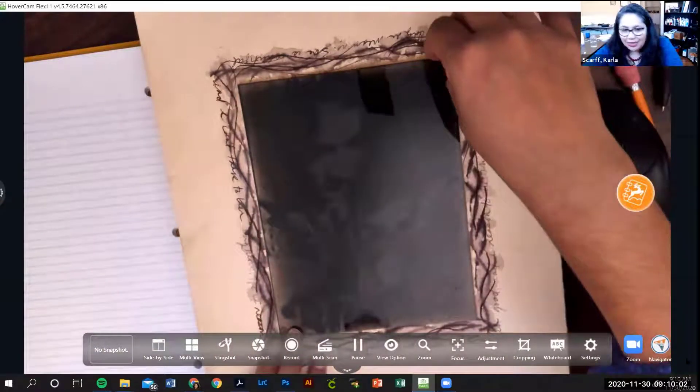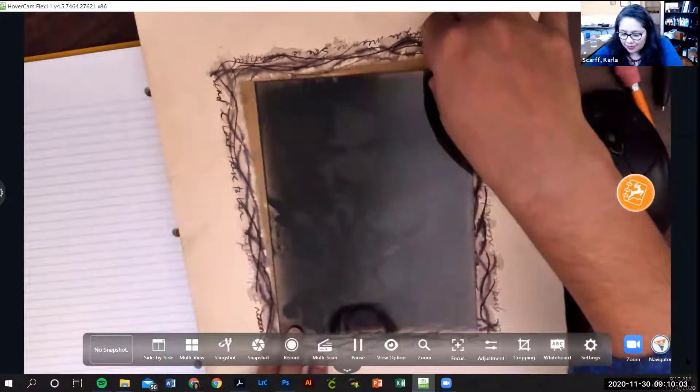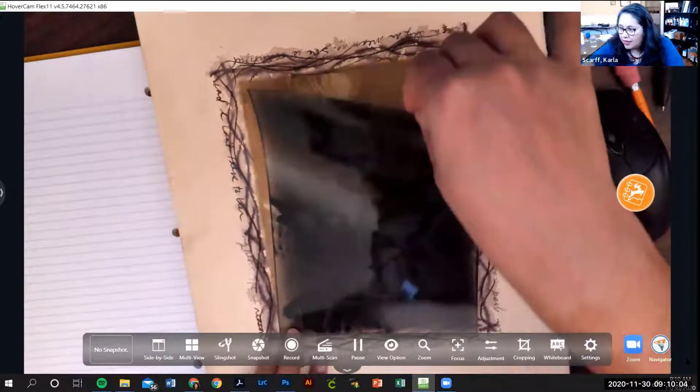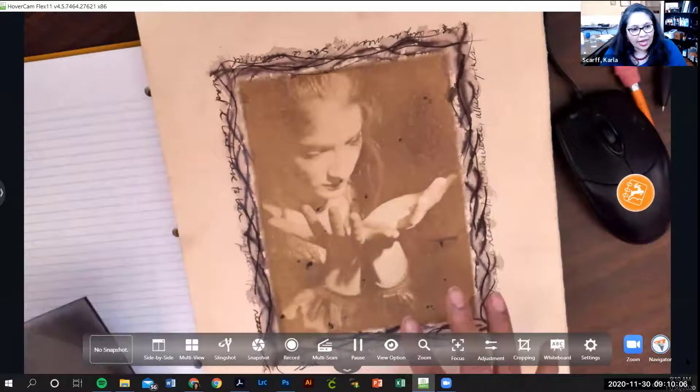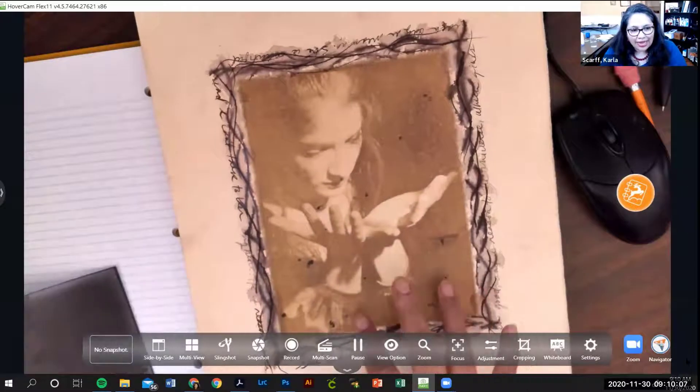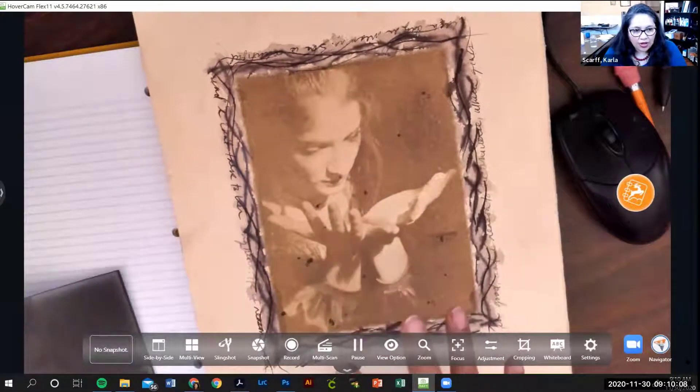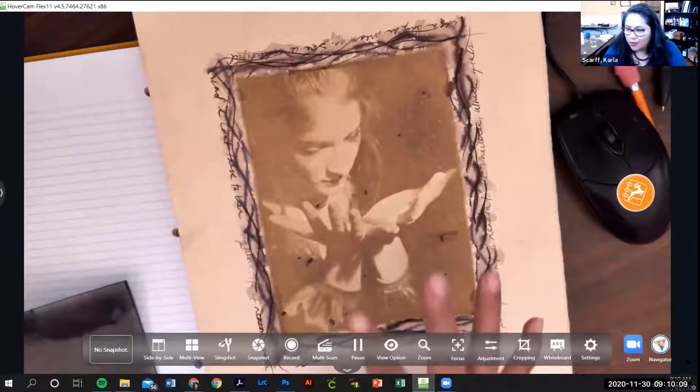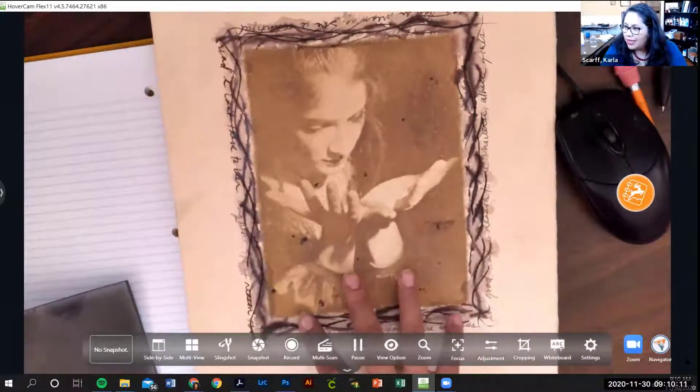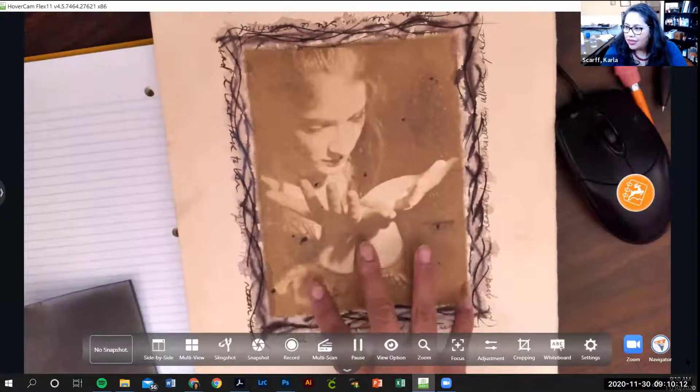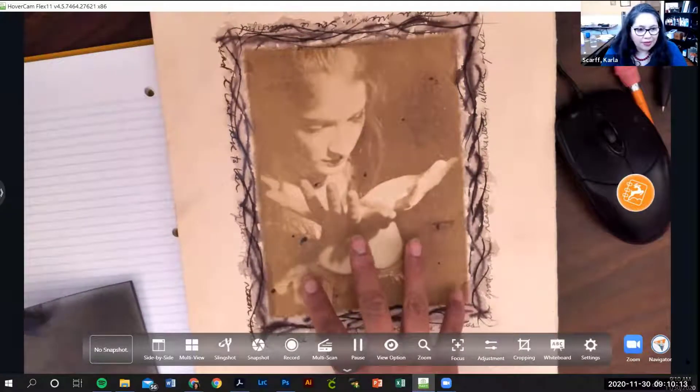You're going to expose it to sunlight, and then when you remove it, you're going to have your negative on the paper, but it's no longer going to be a negative—it's going to be a positive.